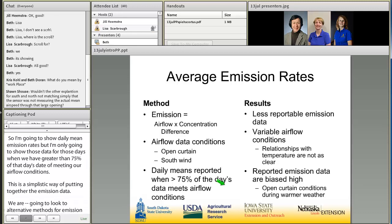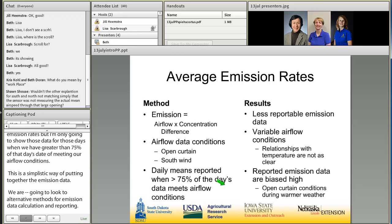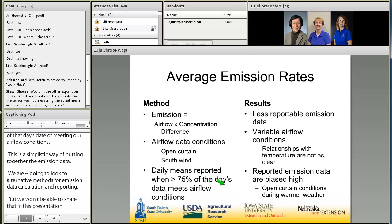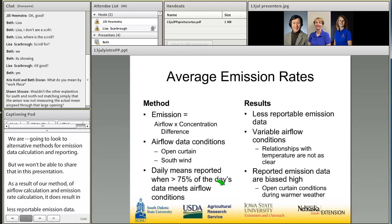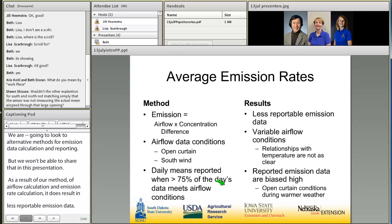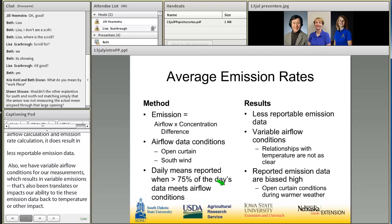As a result of our airflow and emission rate calculation method, we have less reportable emission data. We also have variable airflow conditions, which results in variable emissions, and that impacts our ability to tie emission data back to temperature or other factors. So relationships with temperature aren't as clear with this type of data, and I'm just going to be presenting average daily means.